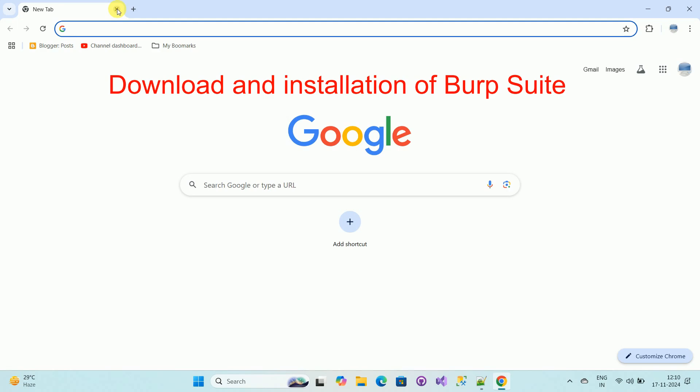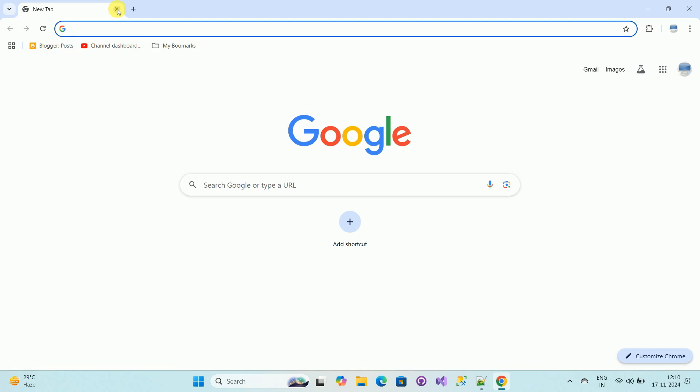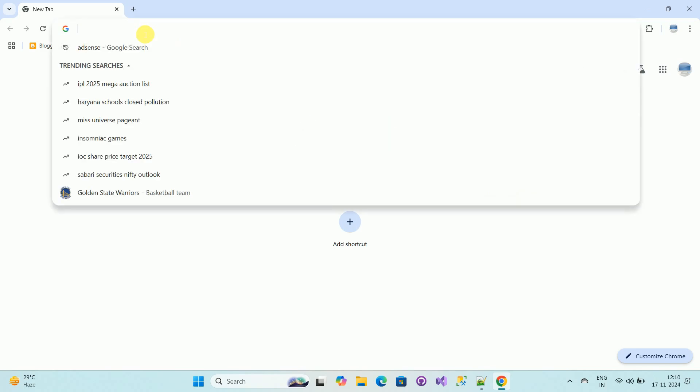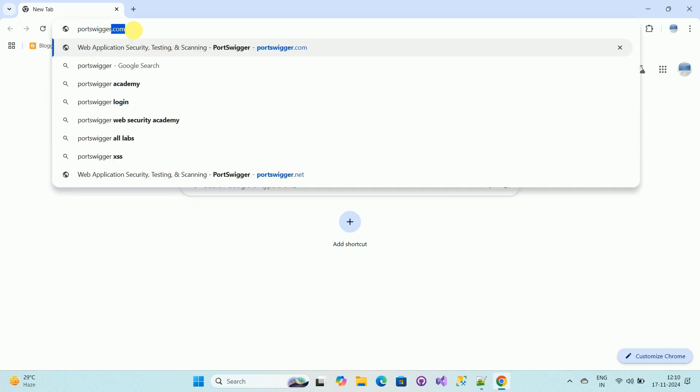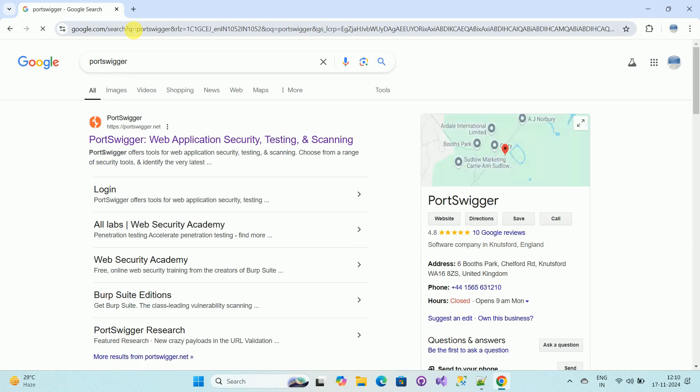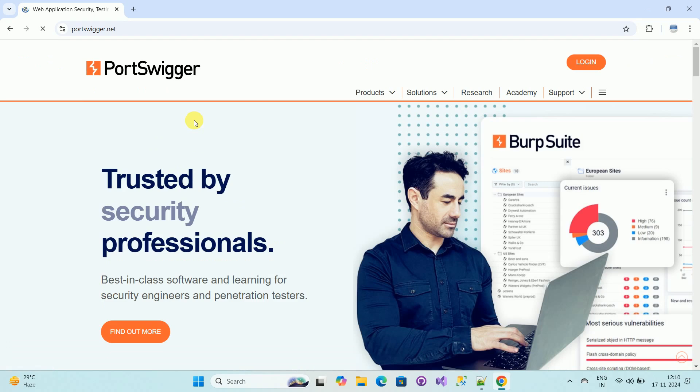So let's see how to download and install Burp Suite on Windows. First of all, open your browser. Once you open your browser, then search for PortSwigger. Press Enter. Here you can see the first link. Open the first link.